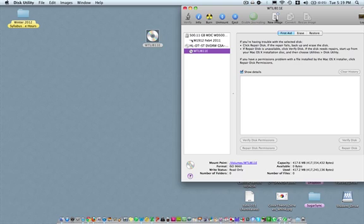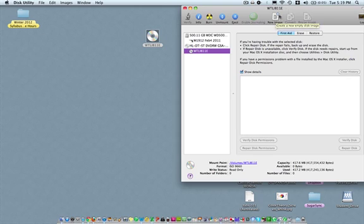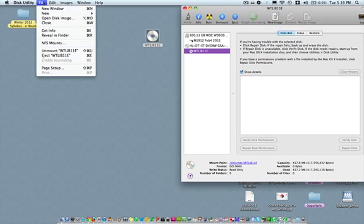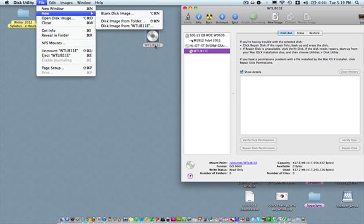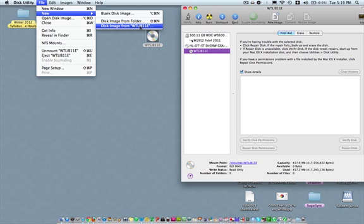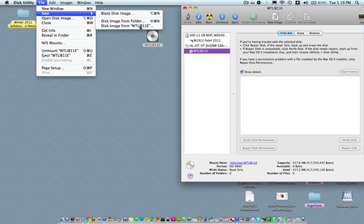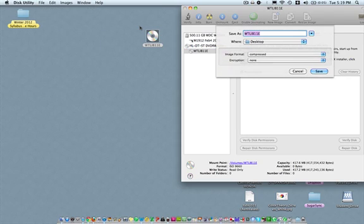And right there I'm going to click on either New Image right here. Well actually that will create a new disk image. You probably don't want to do that. Let's go to File, New and we're going to choose Disk Image from that disk. So the disk name is right underneath it on the desktop. So I'm going to choose Disk Image from WTLIB 11E.